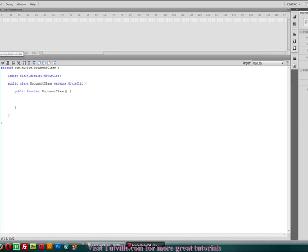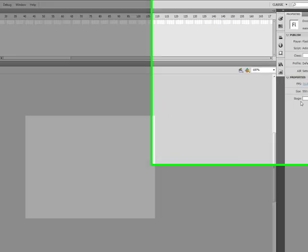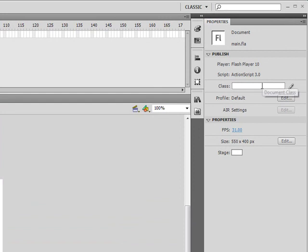Still nothing's going to happen yet though. We need to go back into main. And we need to link it to that document class over here in the right hand side in the properties. If you don't see this, you can go ahead and go to the selection tool. Make sure that's clicked. That should bring this up over here.